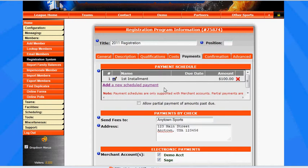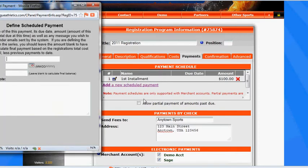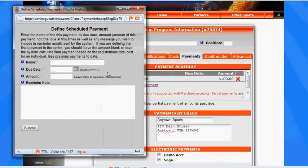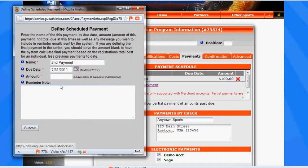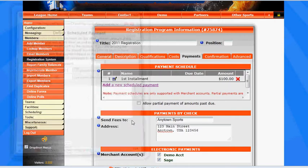And then we'll add our first installment. Then we can add a second installment, and the second installment we can say second payment. We can add a due date, let's say by the end of July. The amount is going to be $100, and we'll submit that one.